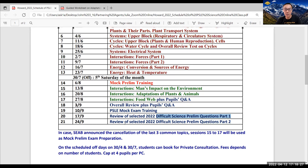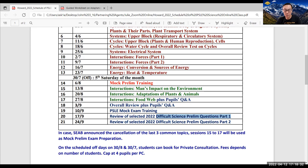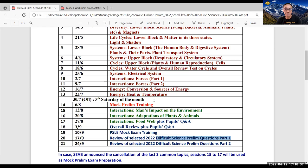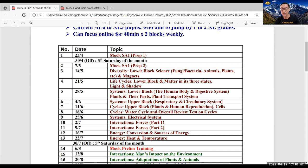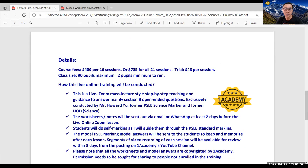Do take note there are two off days, which are on the 5th Saturday of both April and July. So parents can consider giving their children a short break on these two dates, 30th of April and 30th of July, so that they can go for some outdoor activities.